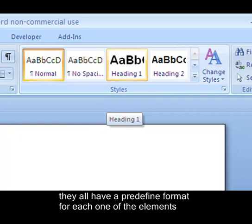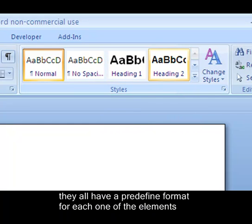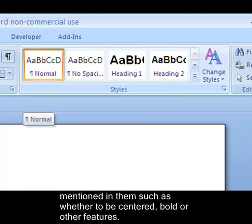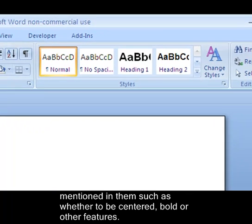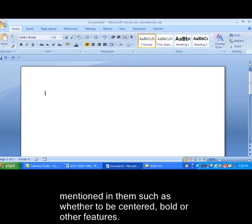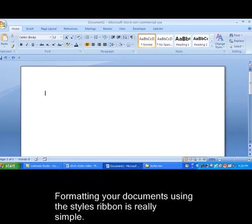They all have a predefined format for each one of the elements mentioned in them, such as whether to be centered, bold, or other features.